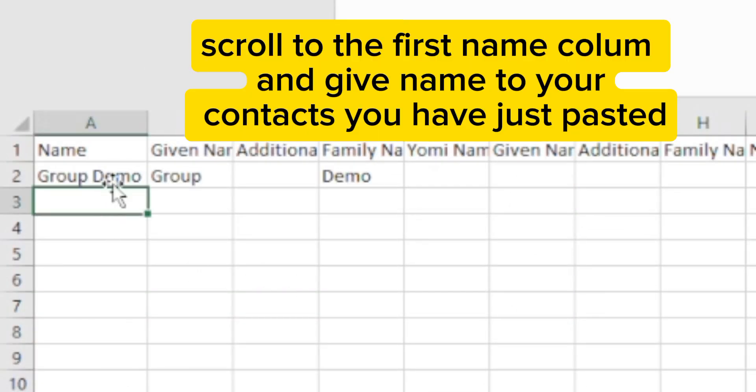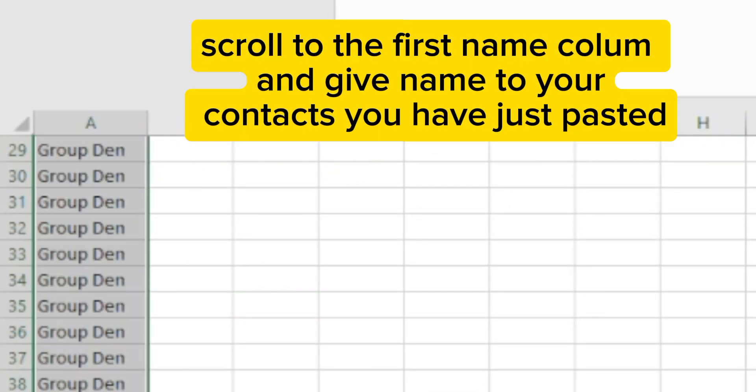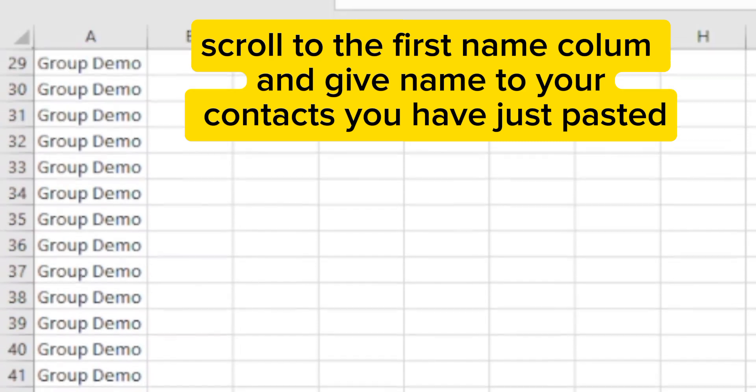Scroll to the first name column and give names to your contacts you have just pasted.